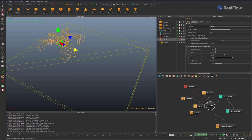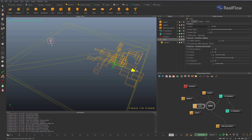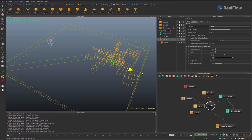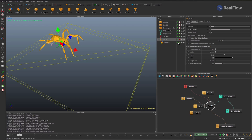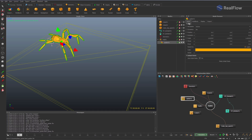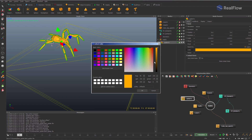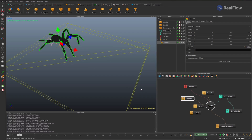Animate the null position to also change the position of the geometry linked to it. Let's change the spider geometry color — maybe black. That's good.